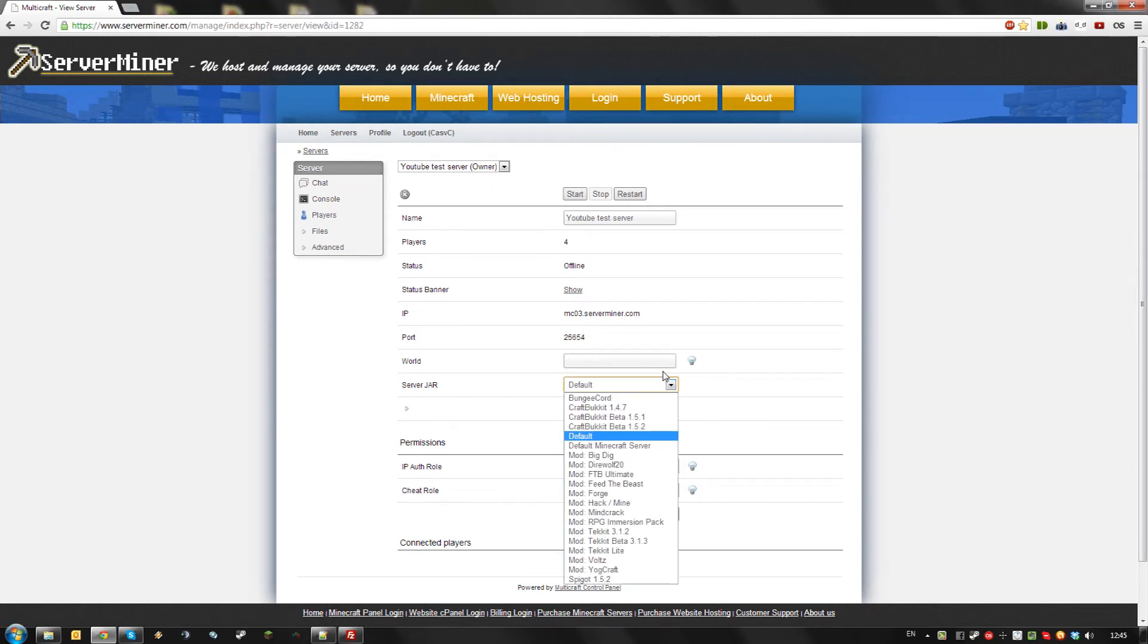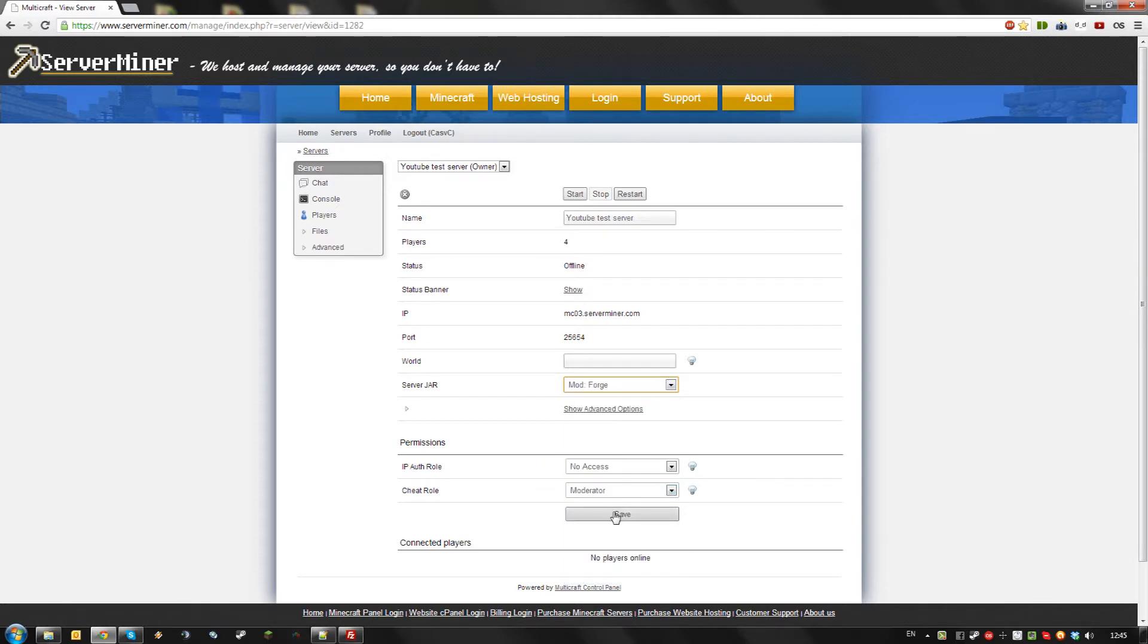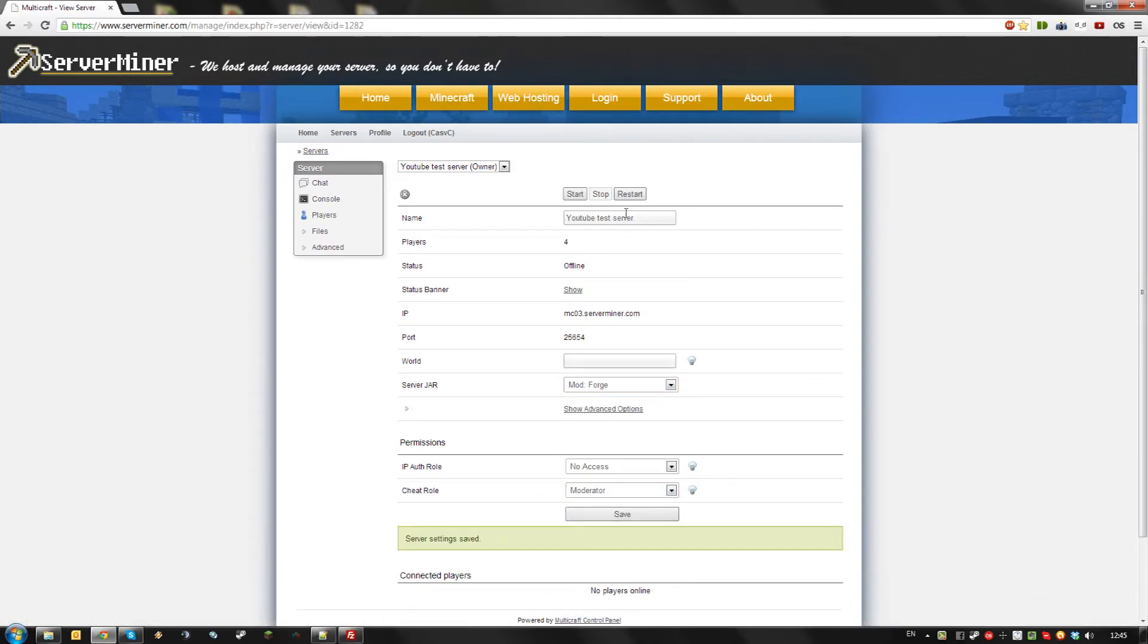First, go to the server jar dropdown and select Forge. Hit save and restart your server.